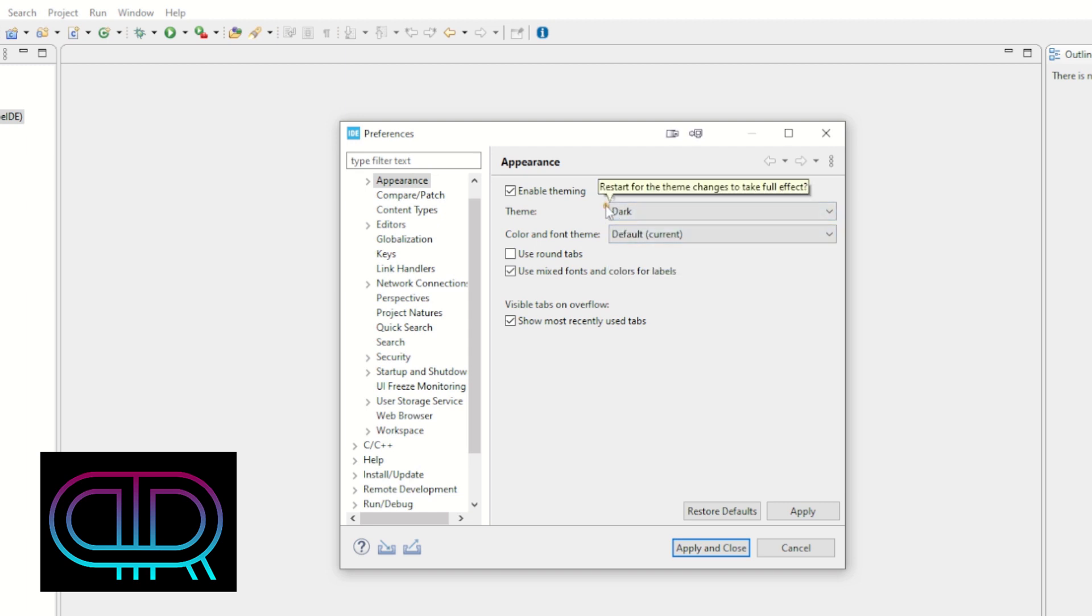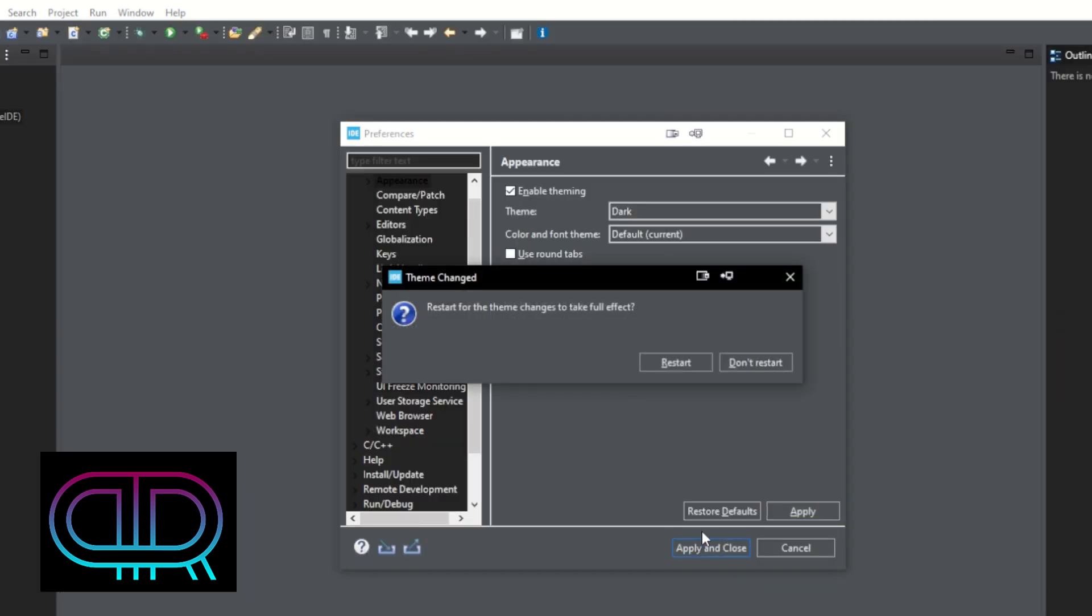And then that exclamation mark—it says it requires restart for the theme changes to take full effect. So we click Apply and we make restart.